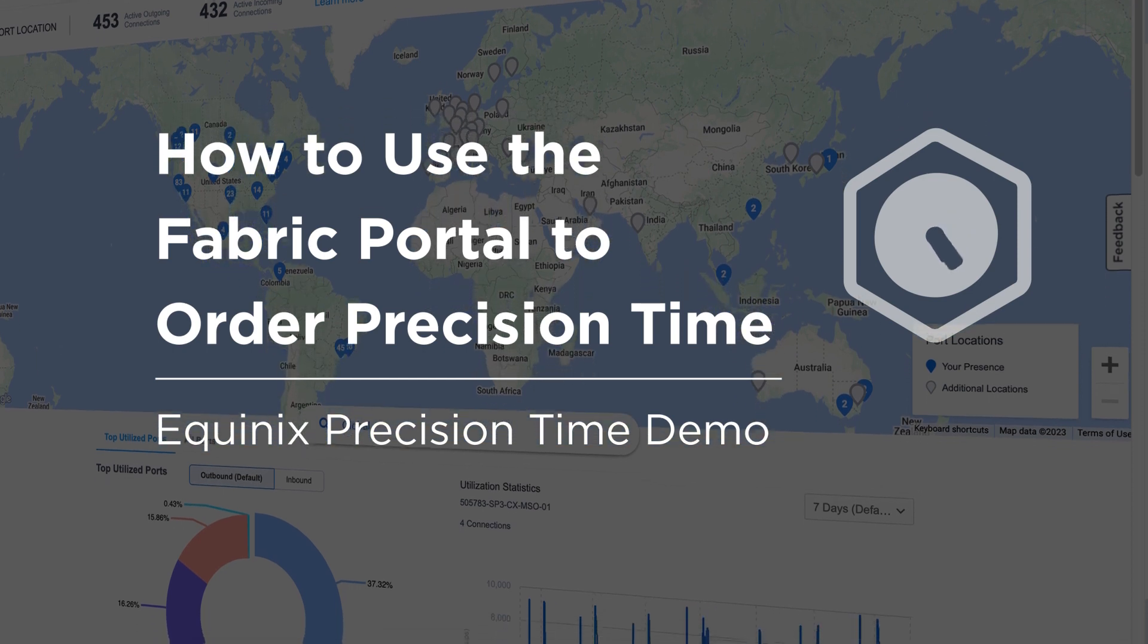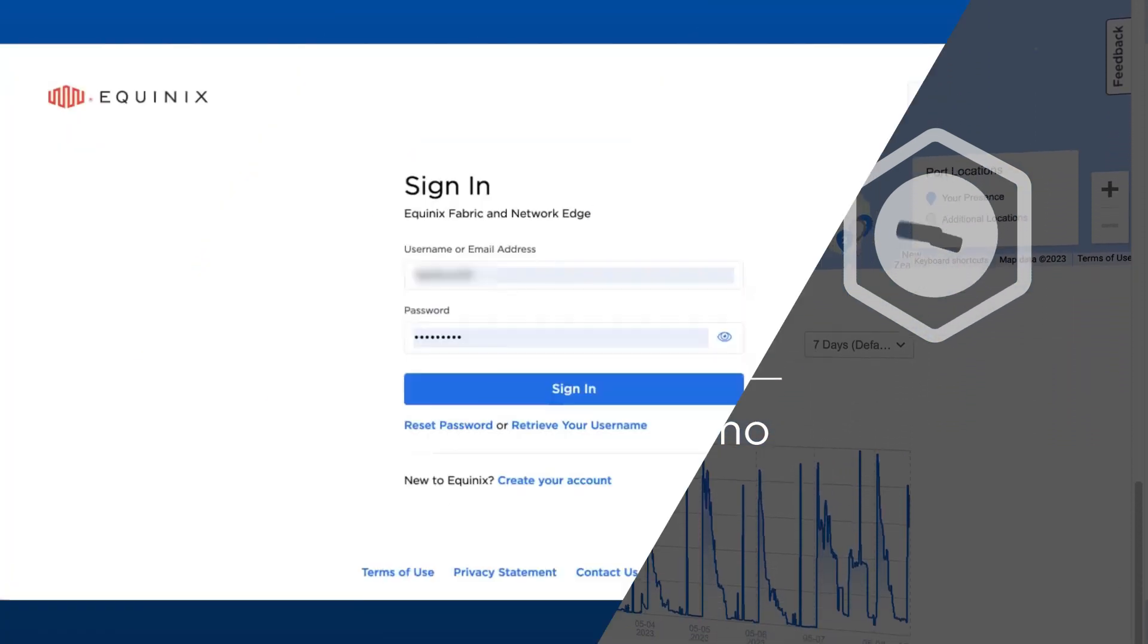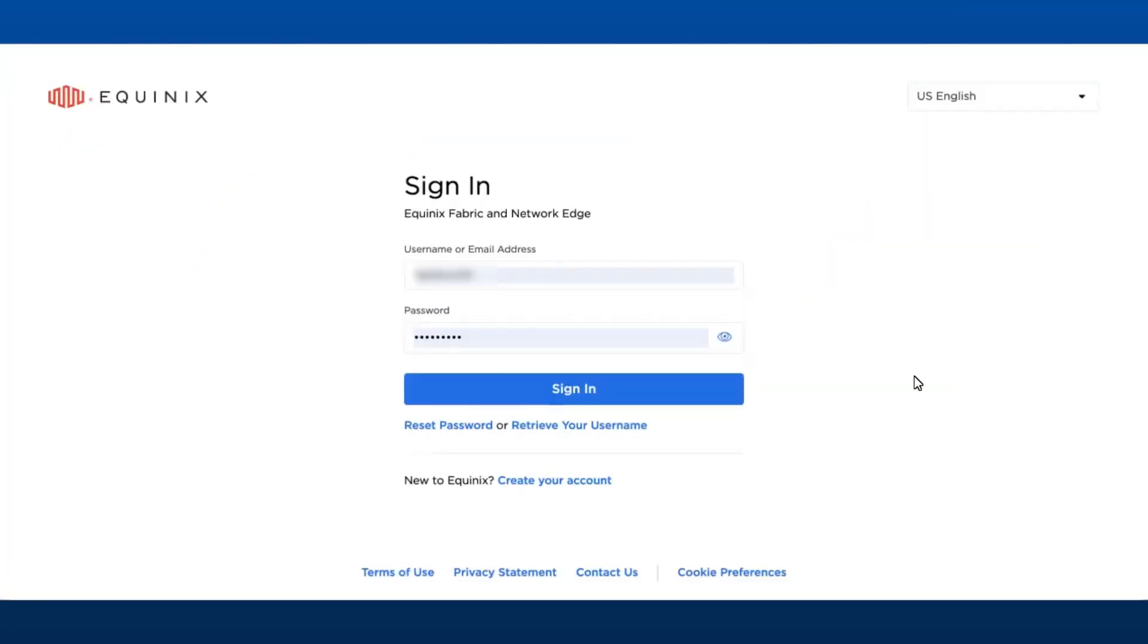In this video, I'm going to introduce you to the changes we implemented for Precision Time orderability as part of the June 2023 release. Going forward, all Precision Time services can be ordered directly on the Fabric portal itself.